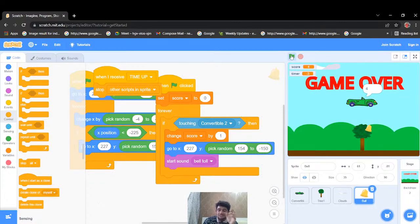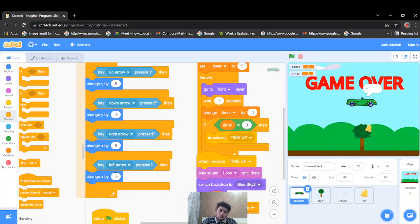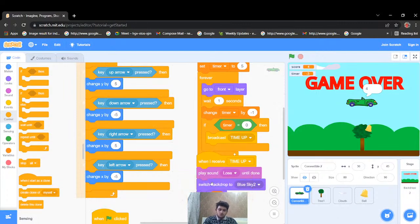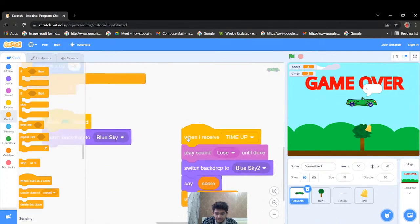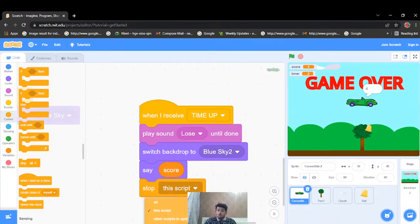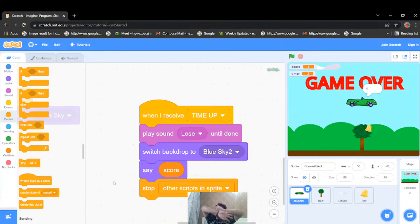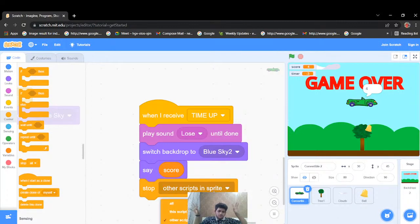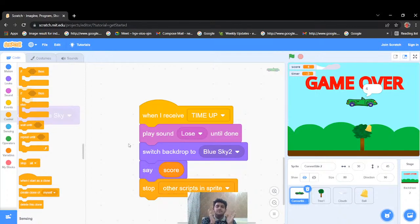Let me explain the three stop options: 'Stop all' means every single code stops. 'Stop this script' means only the current script's five codes stop. 'Stop other scripts in sprite' means every code stops except the current script. I'll copy and paste the stop code for the cloud and bell sprites too. Now let's run it for the last time — it's working perfectly. I hope you understood the logic, concept, and code, and enjoyed the lecture!